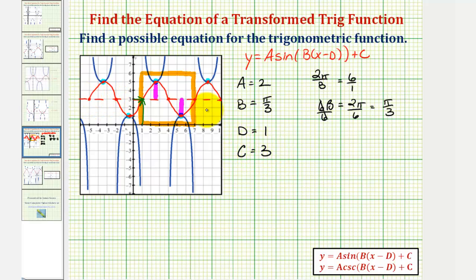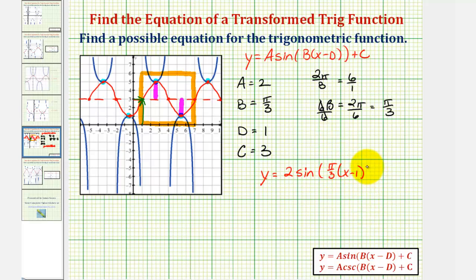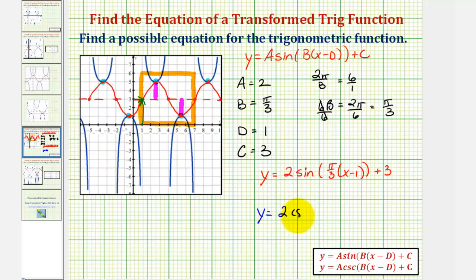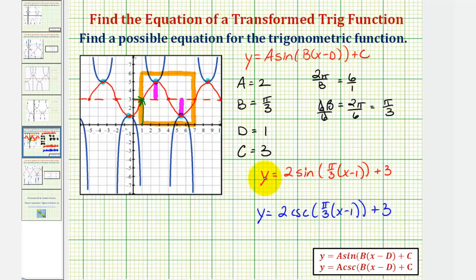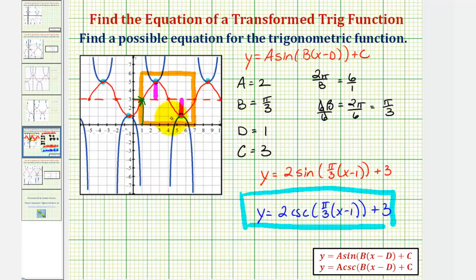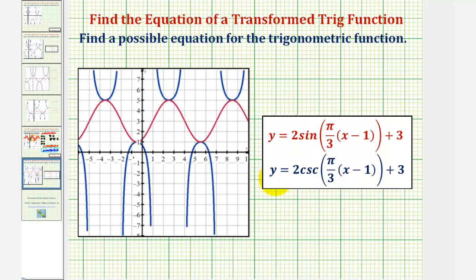The equation of the transformed red sine function is y equals two times sine of pi over three times the quantity x minus one, plus three. Since the transformation of the sine function is the same as that of the blue function when using the cosecant function, a possible equation for the original blue function is y equals two cosecant of pi over three times the quantity x minus one, plus three. We can verify this by graphing both functions on the same coordinate plane, which is shown on the next slide, confirming that our work is correct.